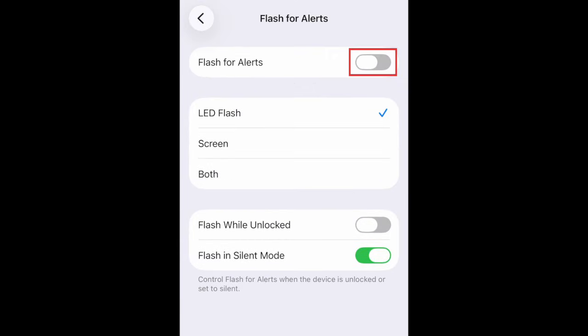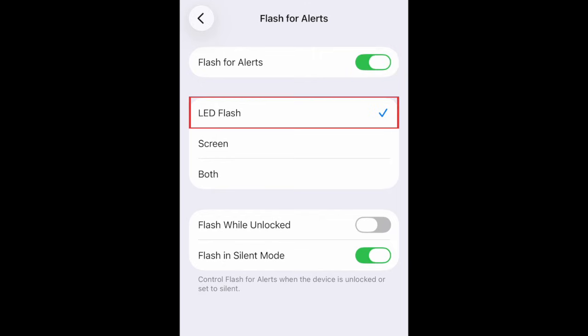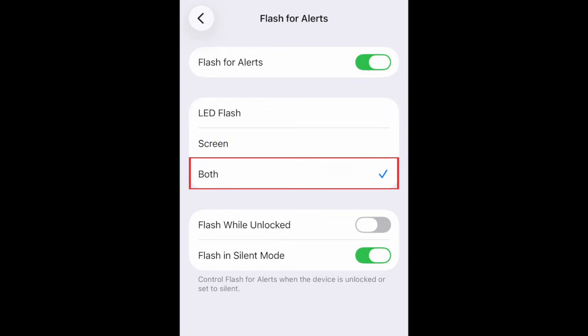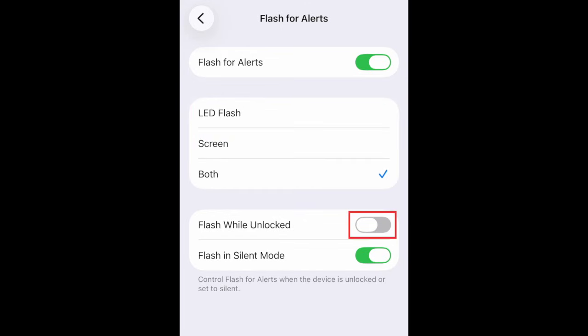Tap the switch at the top to enable the Flash for Alerts feature. You can choose to have this light up the flash on the back of your phone by the camera, the screen, or both. By default, the flashes will only occur when your device is locked, but you can choose to enable Flash while Unlocked if you like.